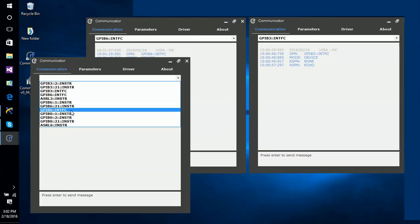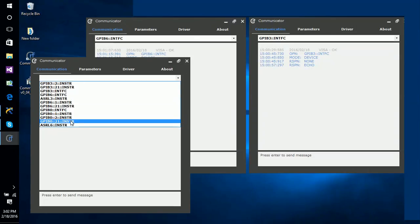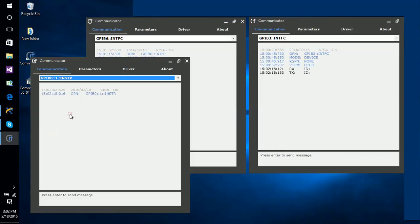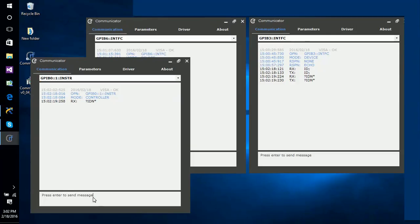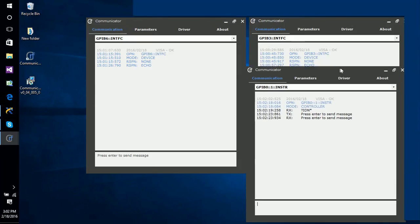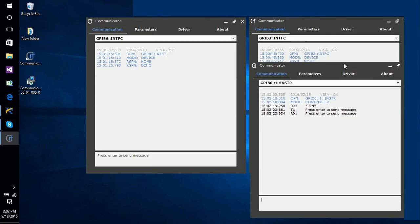So we can see the GPIB0 down here, which is the National Instruments. I guess first of all we'll just talk to device 1. You can see that it sent back some information now. So we're able to talk to that device.